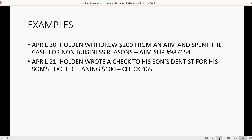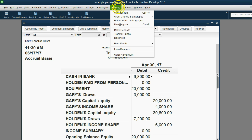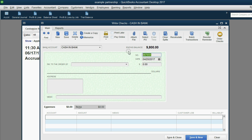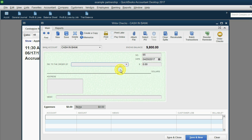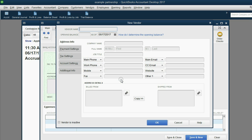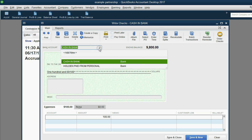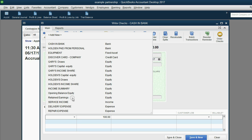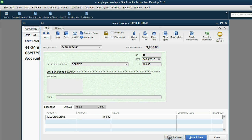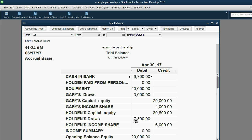We do it the exact same way. Banking, Write a Check. It's check number sixty-five, so we put that in the check number field. Normally we'd put the dentist's name in the payee field, but you don't have to for withdrawals — just enter the vendor. The amount is one hundred dollars. Because it's not for business, it's coming from the company bank account but going to Holden's Draws, also known as Holden's Withdrawals.